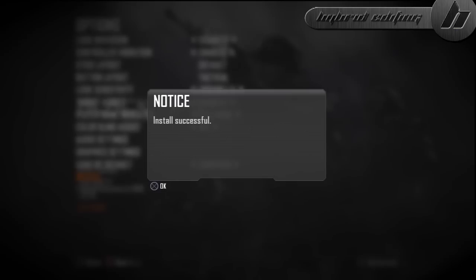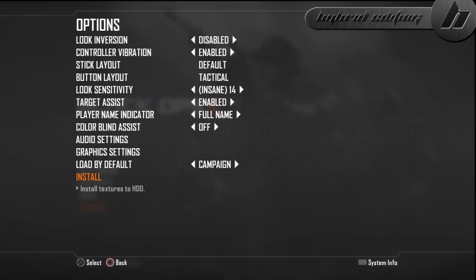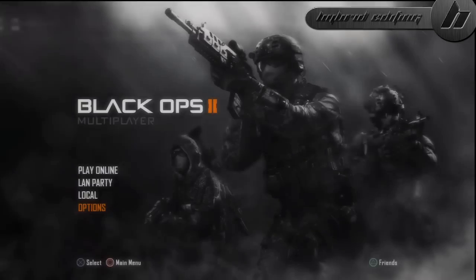Okay, and then once that gets done you have successfully installed the texture pack, and this is how it looks.